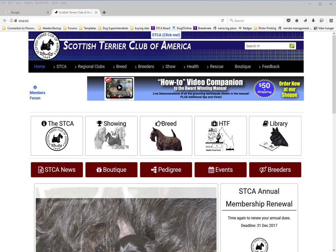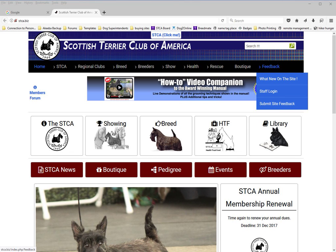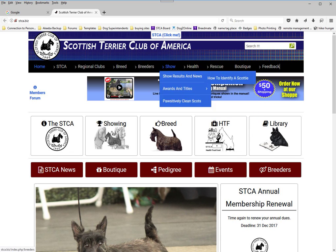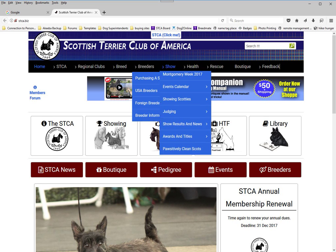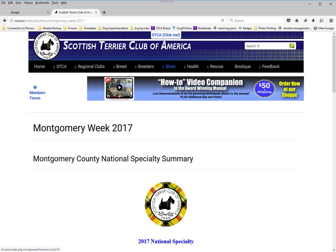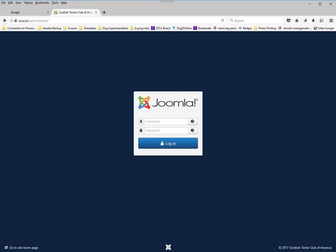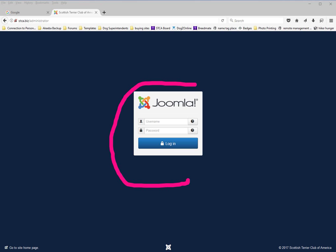To log into the back end, you need to go to the feedback menu item. You don't have to be on any particular page — as long as the menu item is being displayed, you can reach the staff login. If you press on the staff login button, up comes this window here.